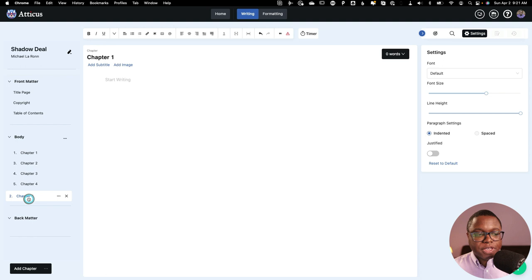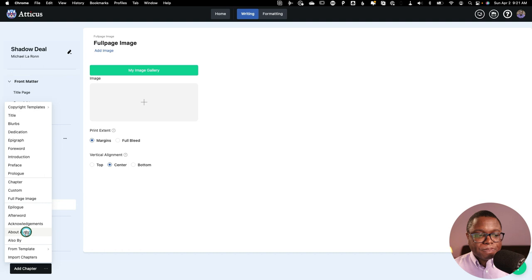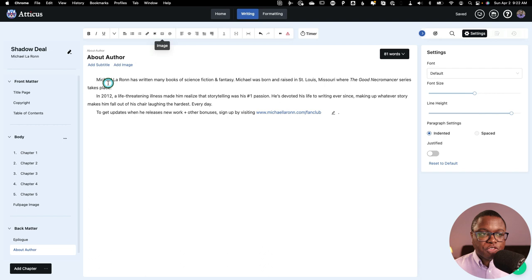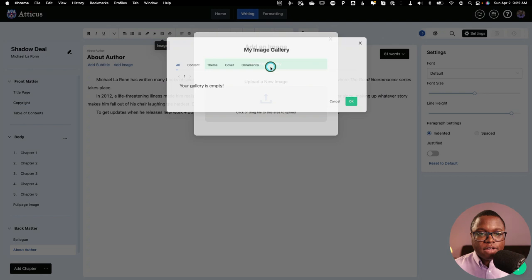I can also add about the author. And I've got my author profile loaded in here. And I've got a standard image that I like to use with my author pages. So if I want, I can go in here and I can add an image. And I've got it uploaded into my gallery here. It'll save your images too, which is really nice and helpful.